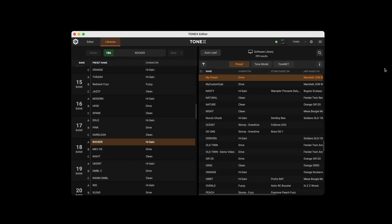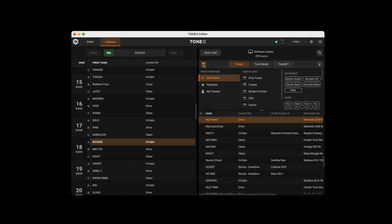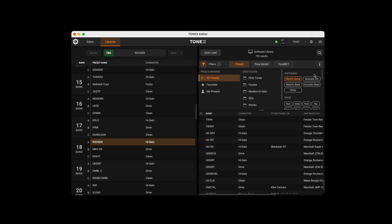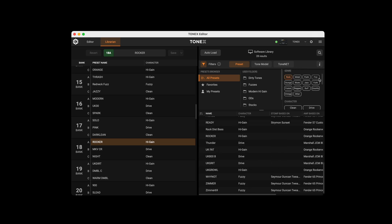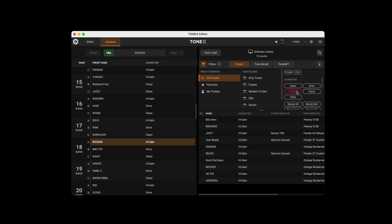Using the browser, user folders, and filters such as instrument, genre, character, pickup position, and more, you can search and organize all your tones like in Tonex software.